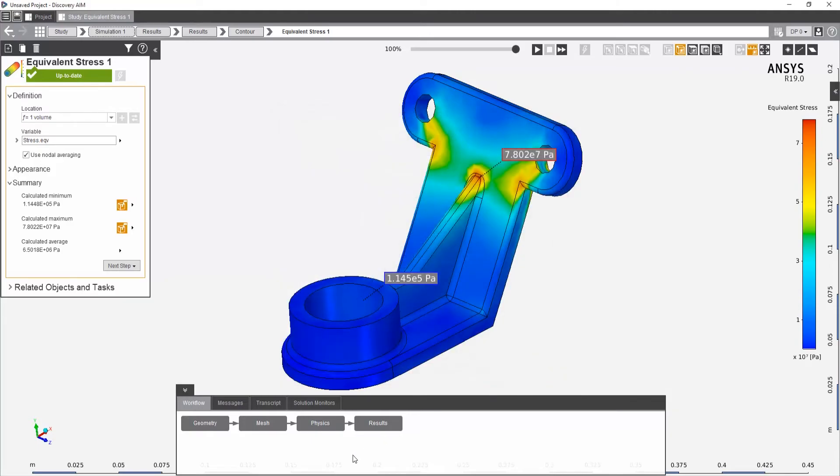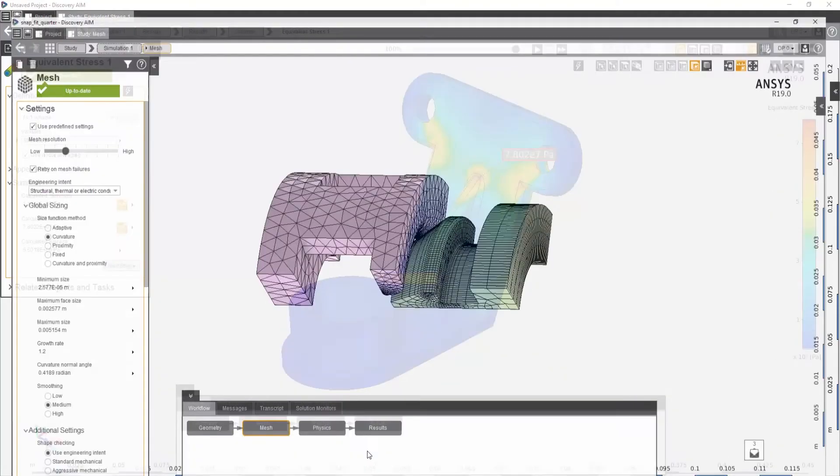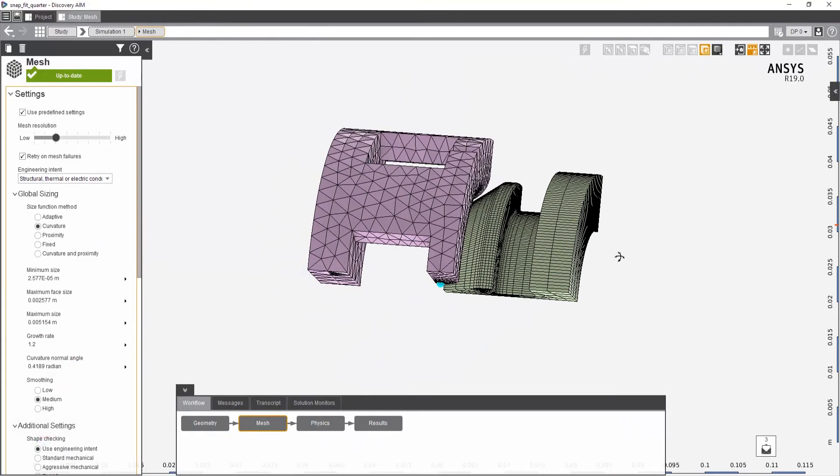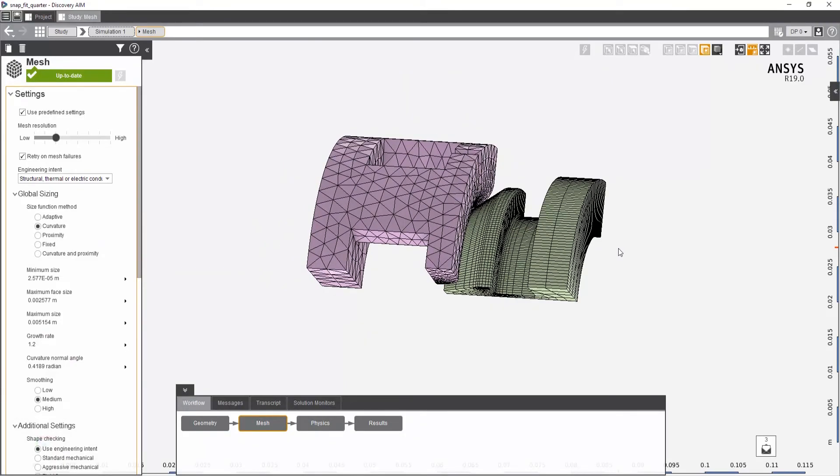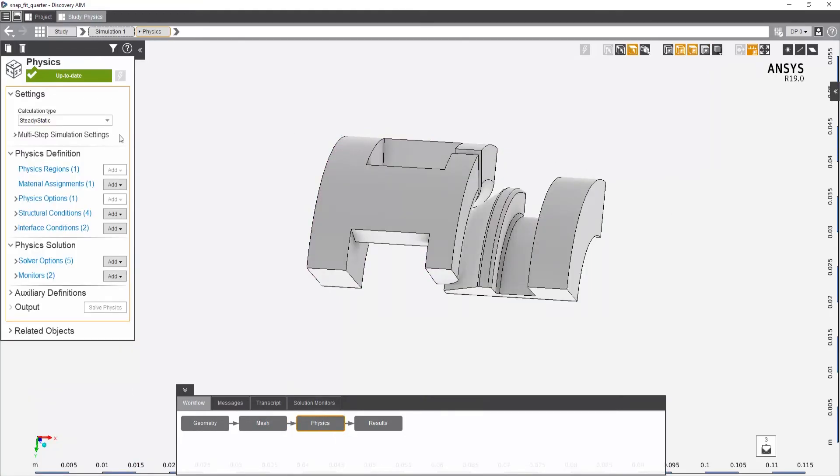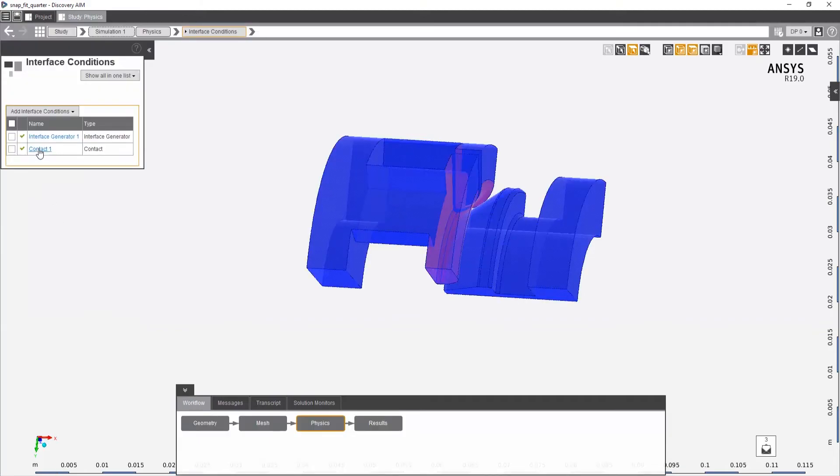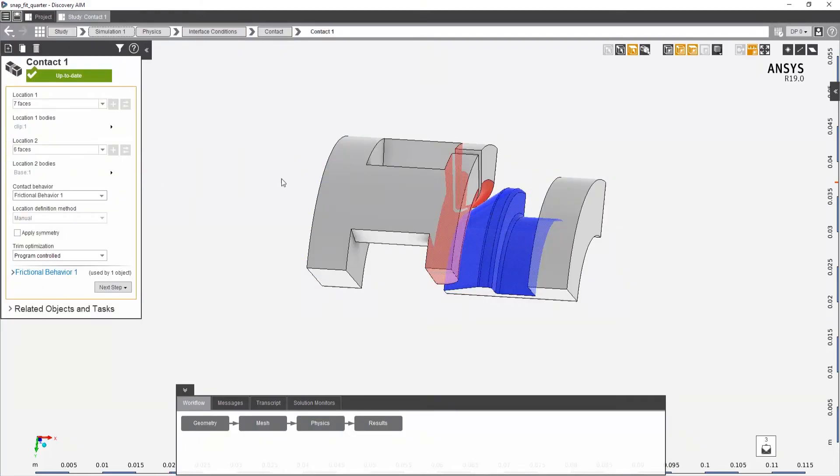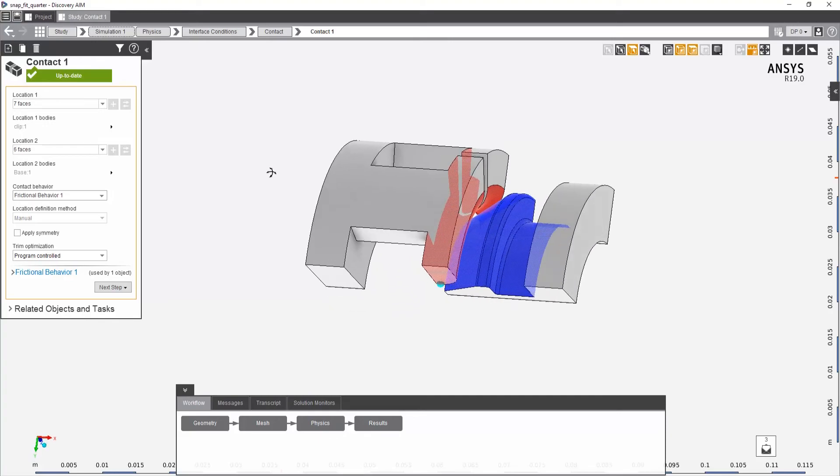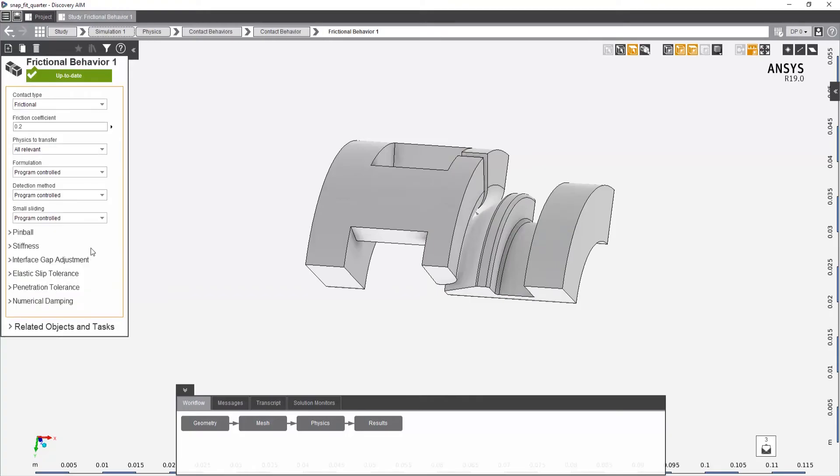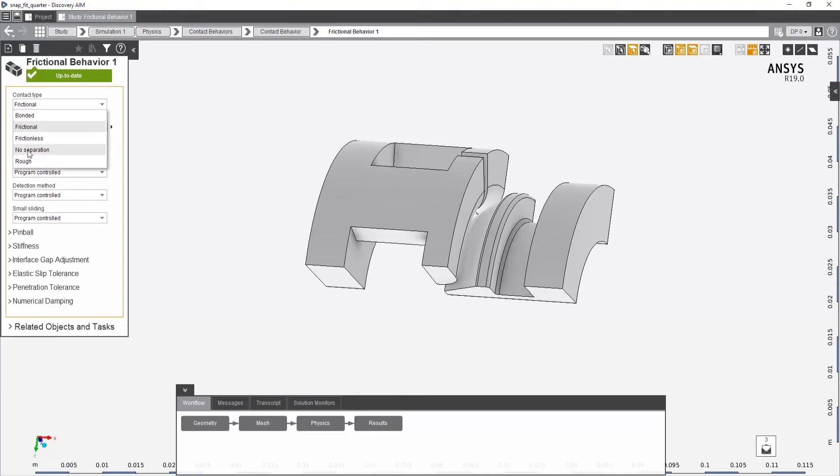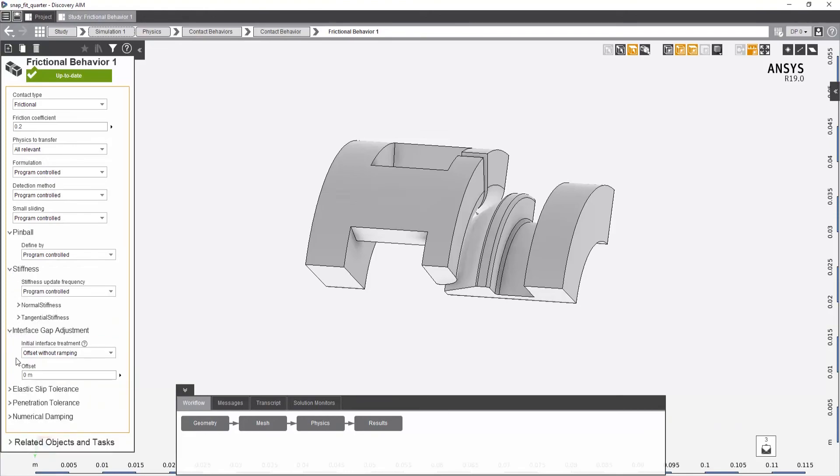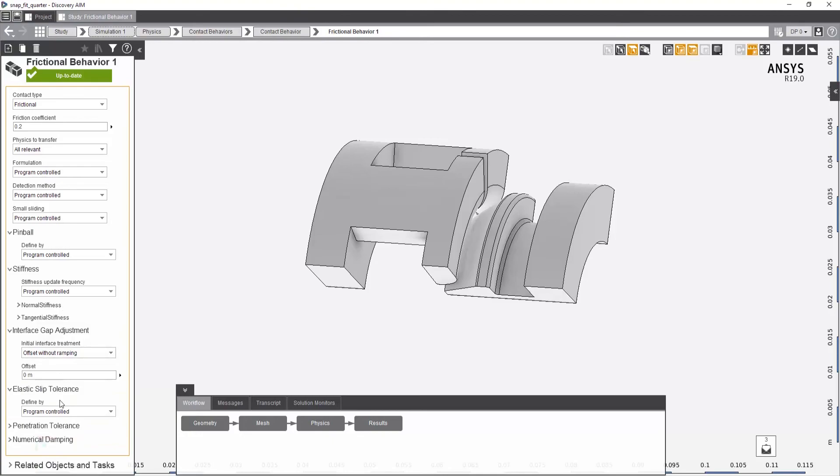And lastly, when I show ANSYS AIM, I like to show that it has some very impressive types of contact that you can do. So if I go to physics and go to the contact area here, here I have my two contact regions or groups of geometry, and I'll say frictional behavior, you have the same options you'd have in the ANSYS mechanical product, bonded, frictional, frictionless, no separation, and rough. And you also have the same options for each of them. So you have a pinball, you have stiffness, normal and tangential, gap adjustment, elastic slip, all those options are available to tweak if you need to.